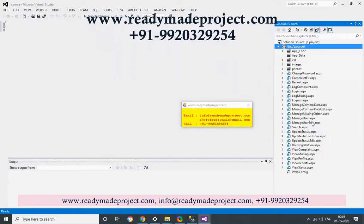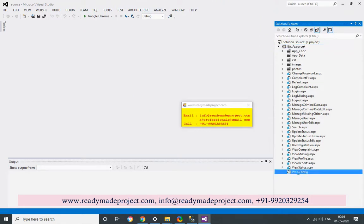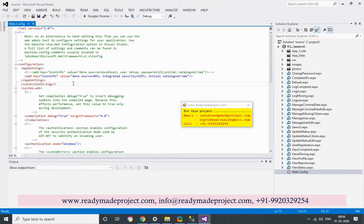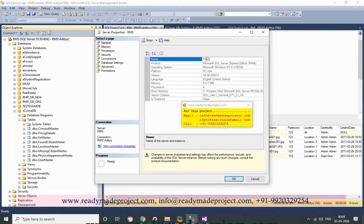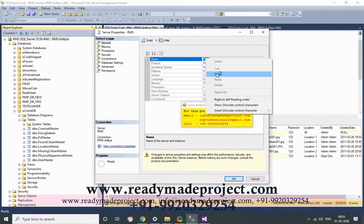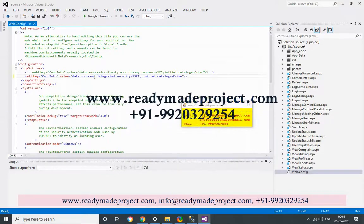Click on Solution Explorer and you will see all the files. Double-click the config file. You have to change the data source name and the database name. To find the data source, go to SQL Server, right-click on the database, click on Properties, and copy the name from the Name section. Paste it into the web.config.